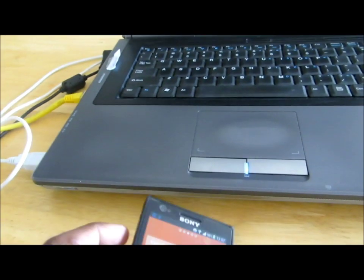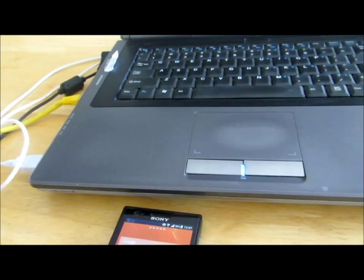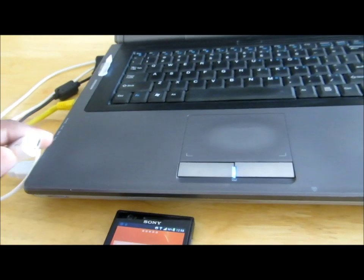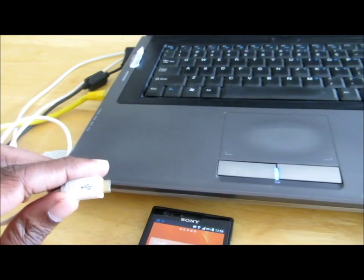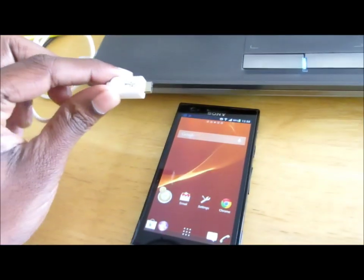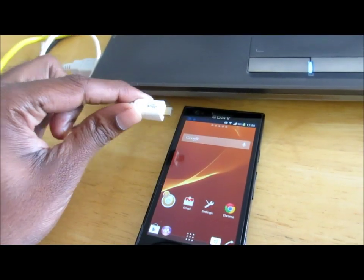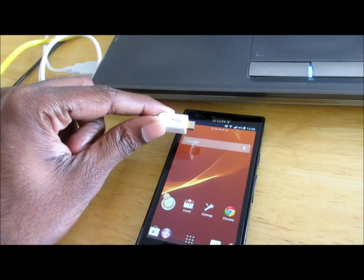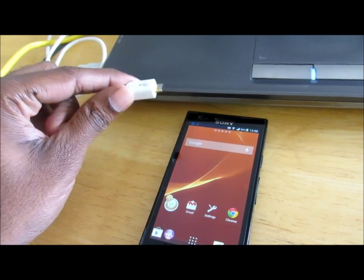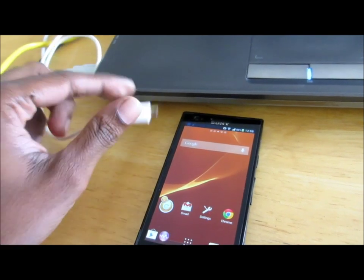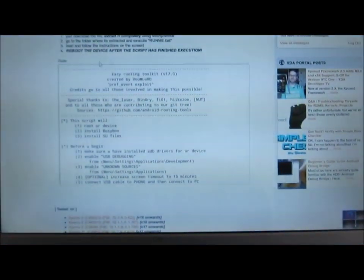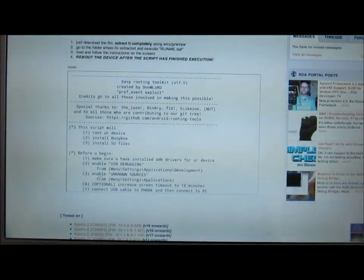All you have to do now is connect your Xperia P to the computer. I'm not going to connect it because my device is already rooted.